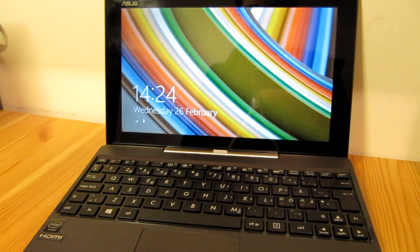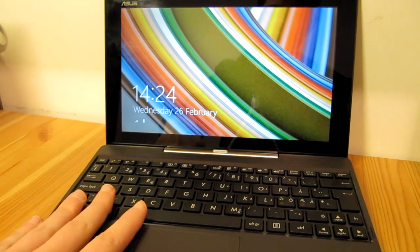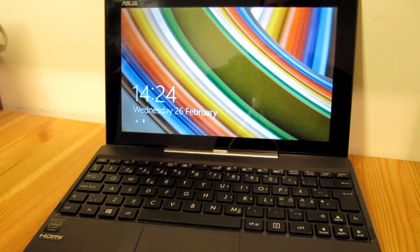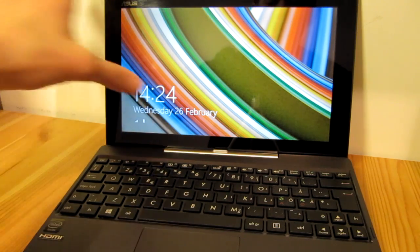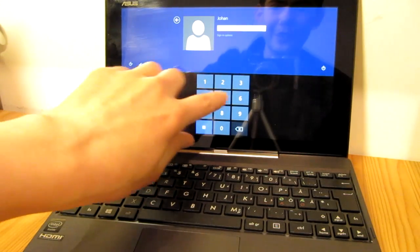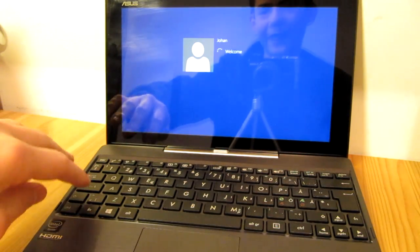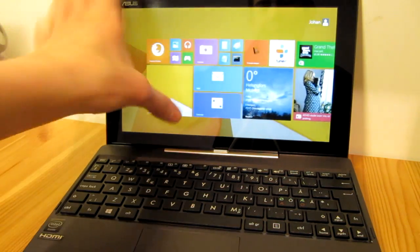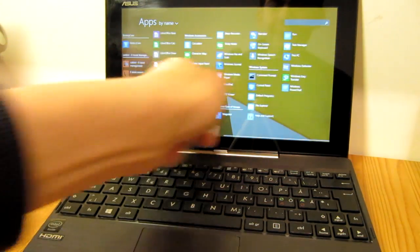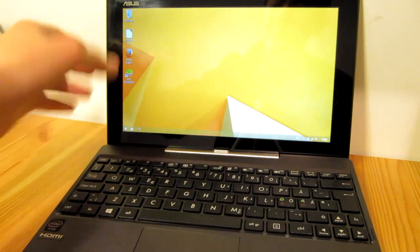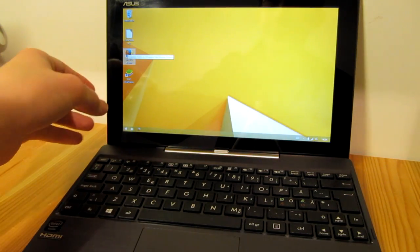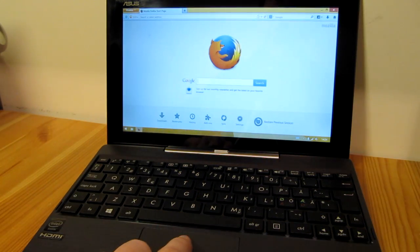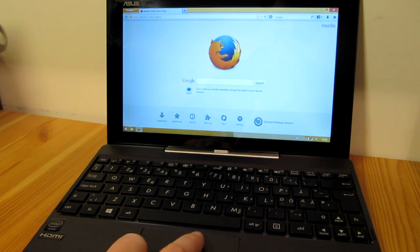So here we have the Transformer Book docked in its keyboard dock and this is like a computer now and the touchscreen really works great with the modern UI. I think that when I'm working in the modern UI I really prefer to use the touchscreen, but as soon as I get into Windows I prefer to use the mouse instead as it gives extra precision.